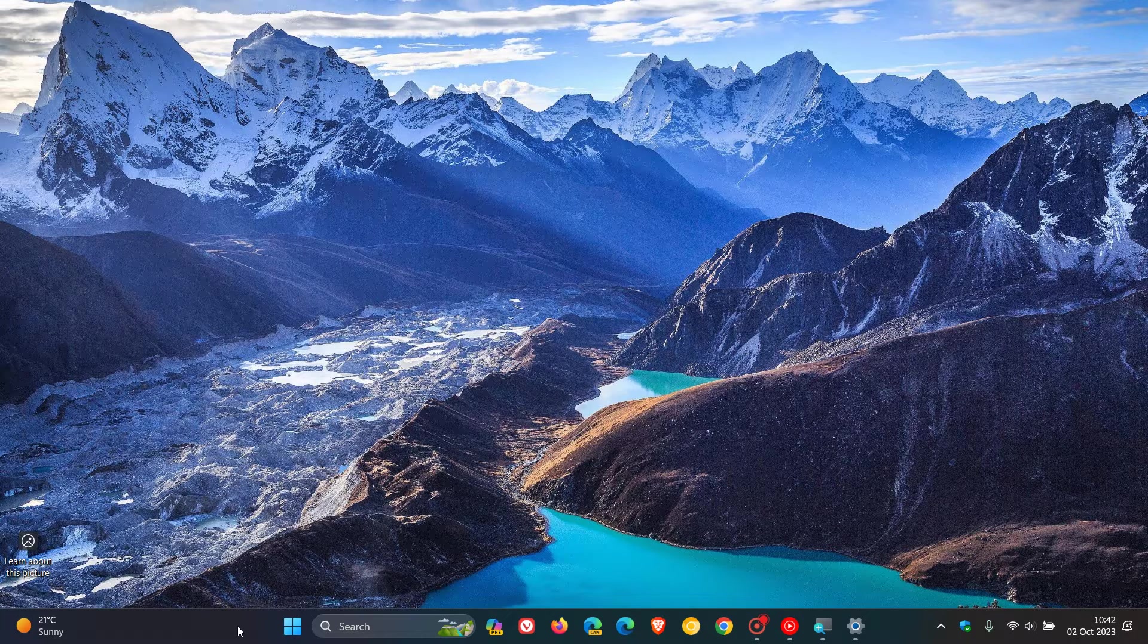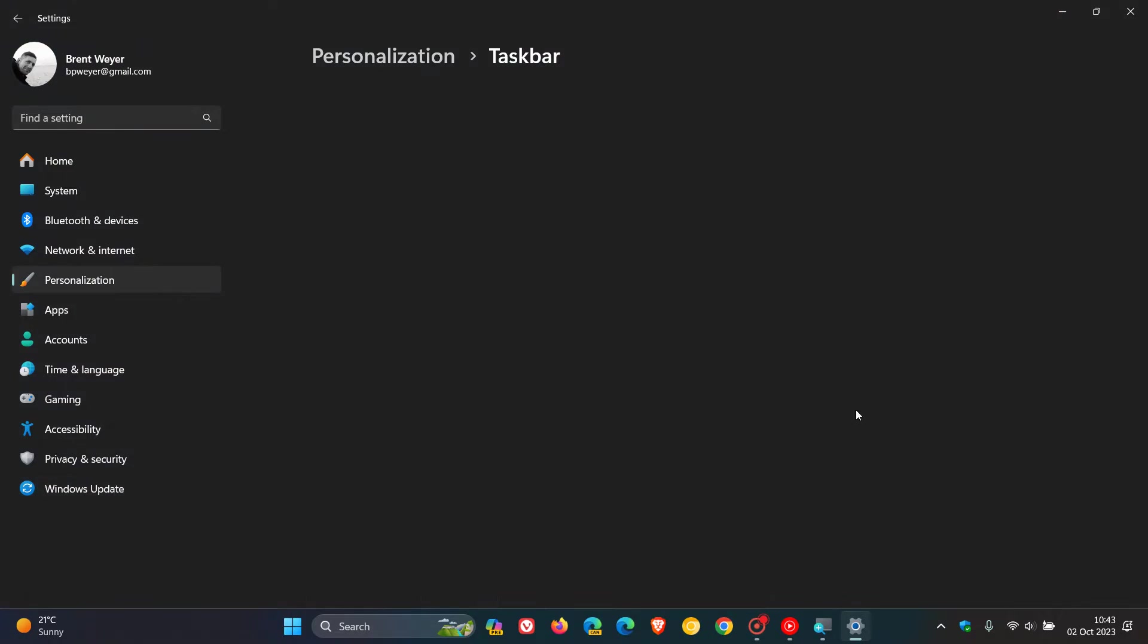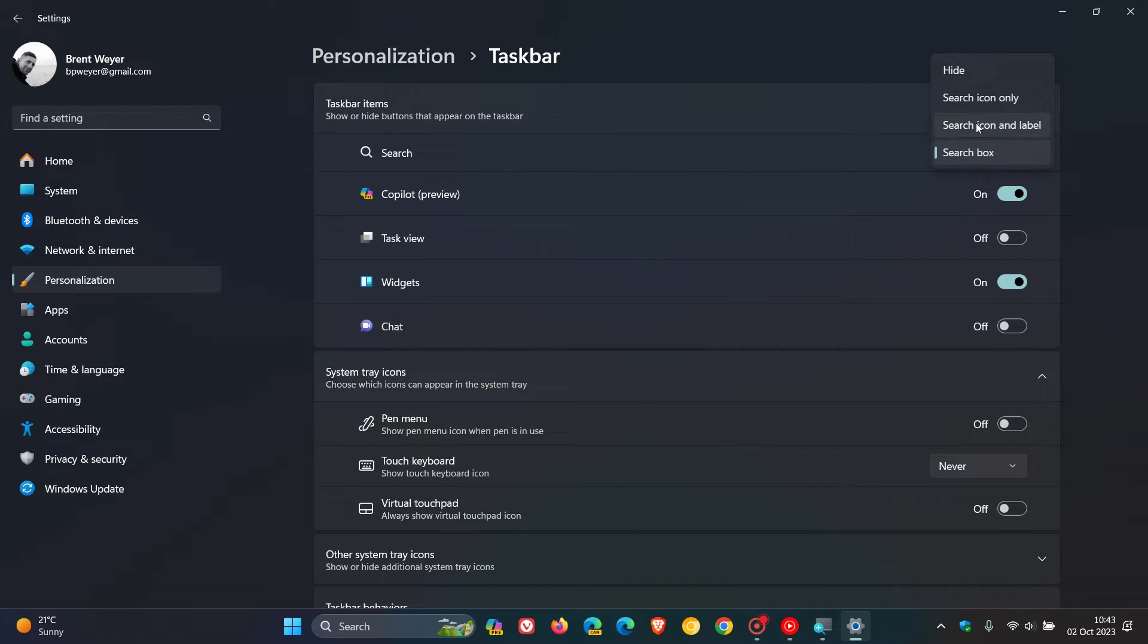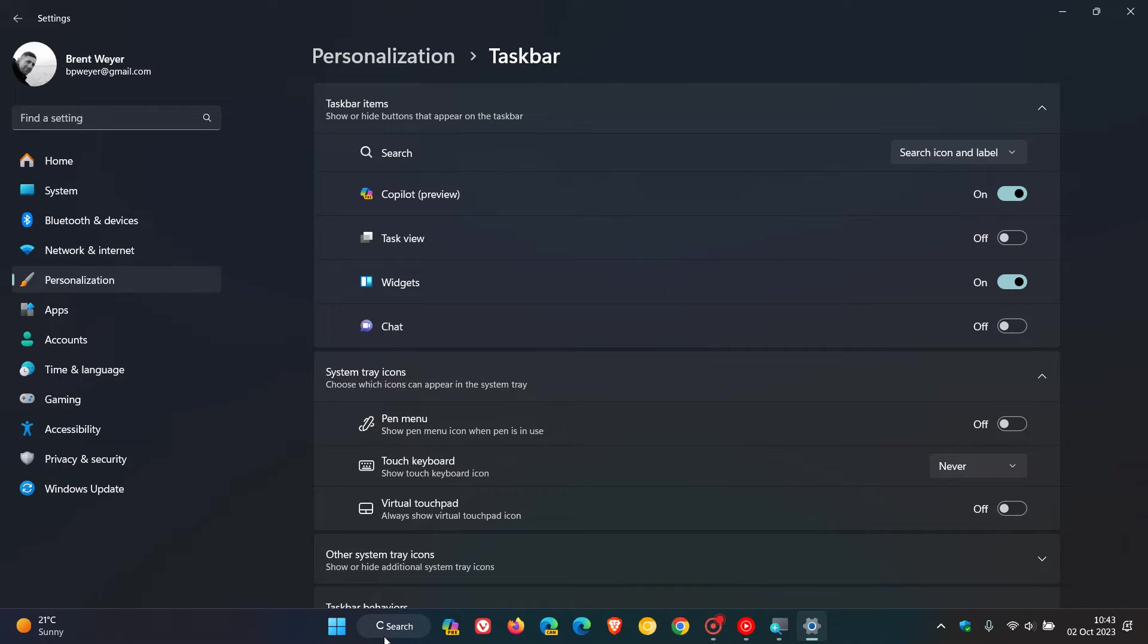Now, if we right-click on our taskbar and head over to our taskbar settings, as part of these search options available, if you select search icon and label, you'll notice now that the magnifying glass in the search box